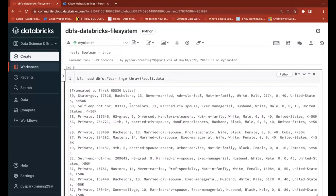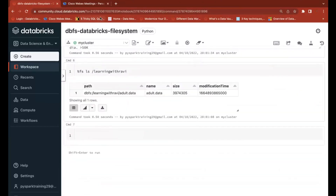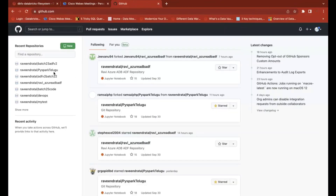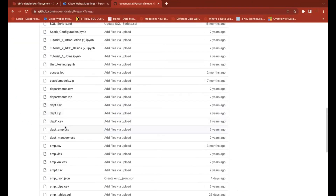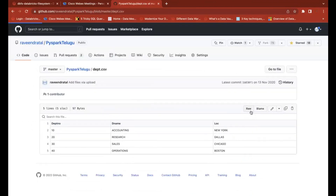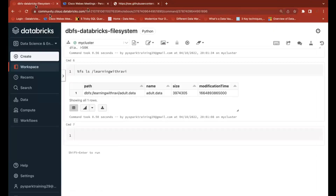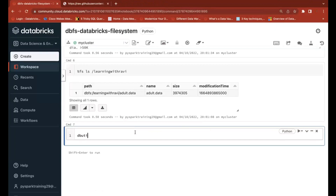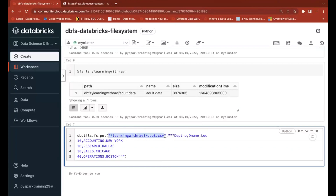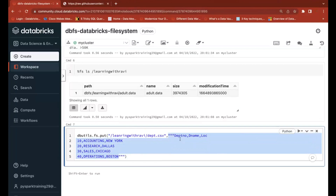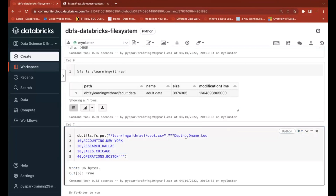Now I want to create my own file. I'll take a sample data file from my GitHub account — a department.csv file. I'll go to the raw view and copy that data. To create a file using dbutils.fs.put, the first argument is the file name with location — inside the 'learning with ravi' folder — and the file name is 'department.csv'. The second argument is your data. For data in a single line use double quotes; for multiple lines use triple quotes.